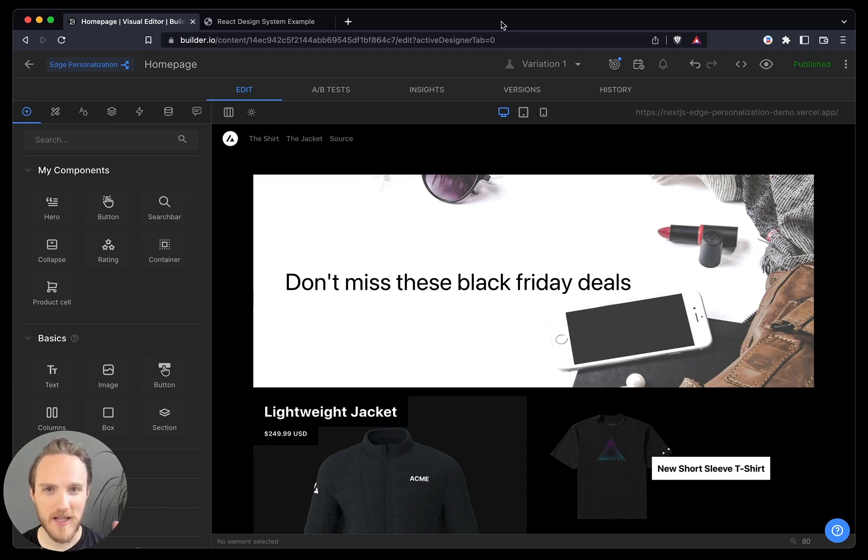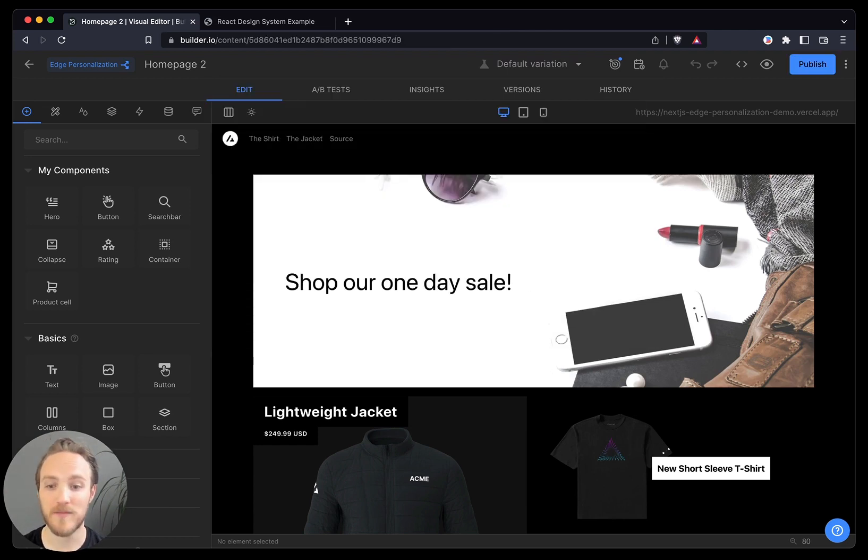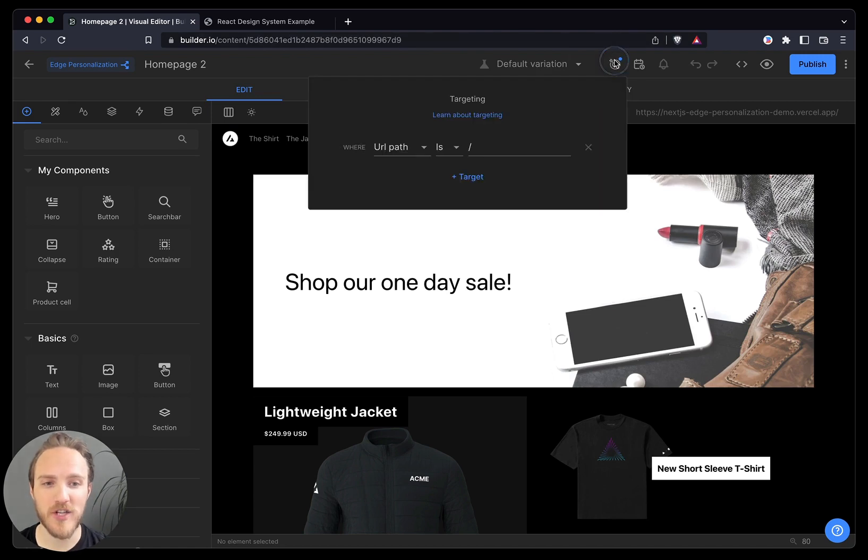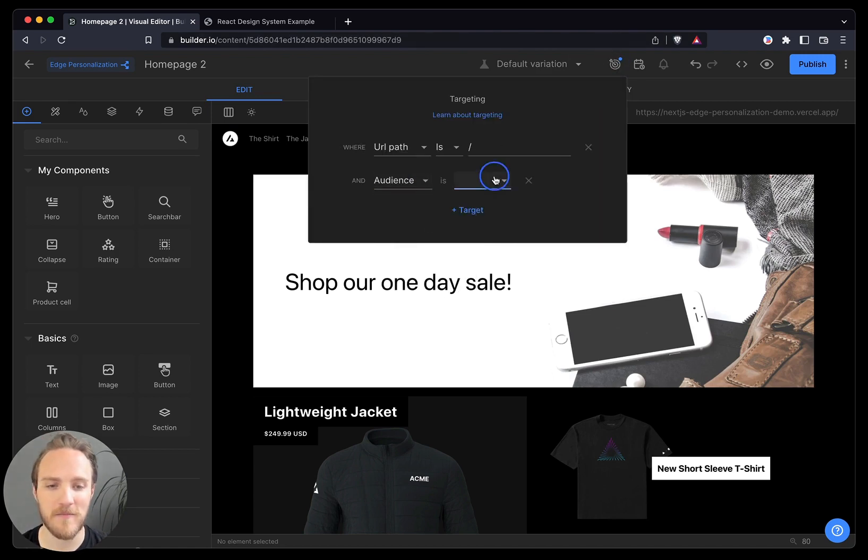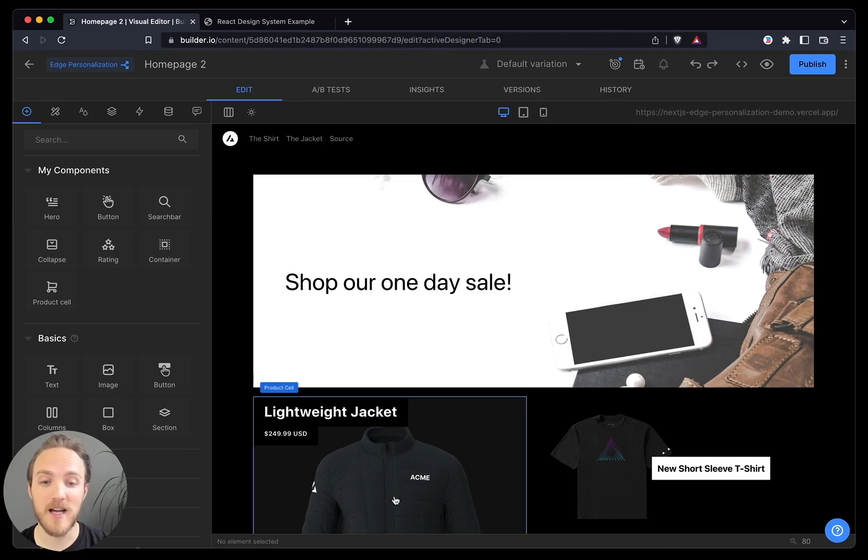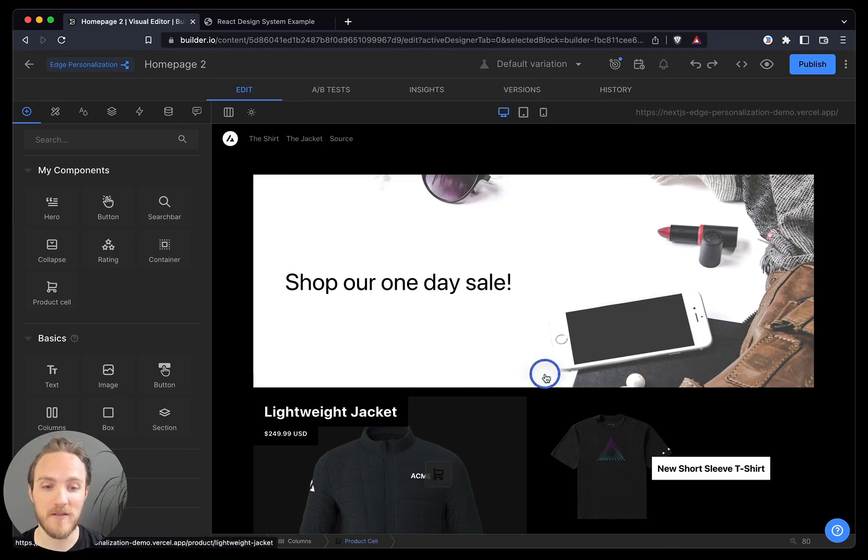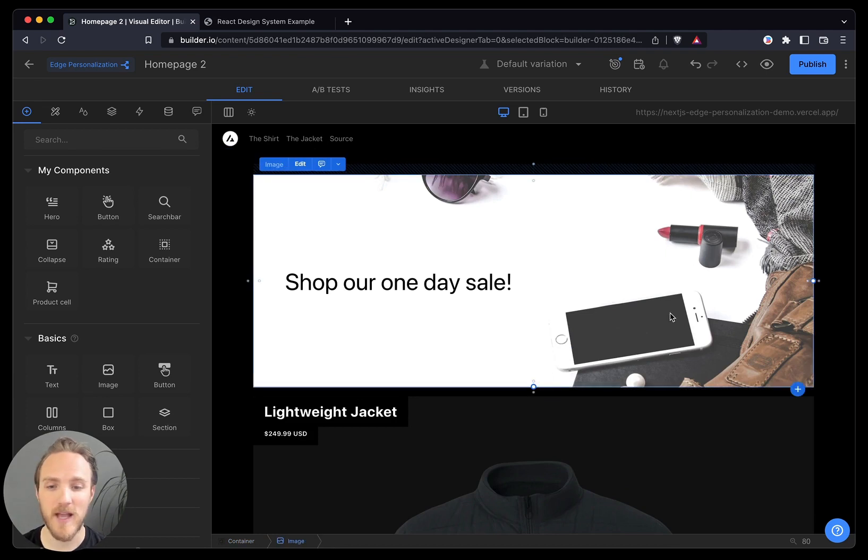As a result, I'd like to run one more experiment. I'll duplicate this, and now I will choose our jacket shopping audience. This comes directly from our CDP. And for this audience, I'm going to highlight the jacket by bringing it up ahead of everything else.